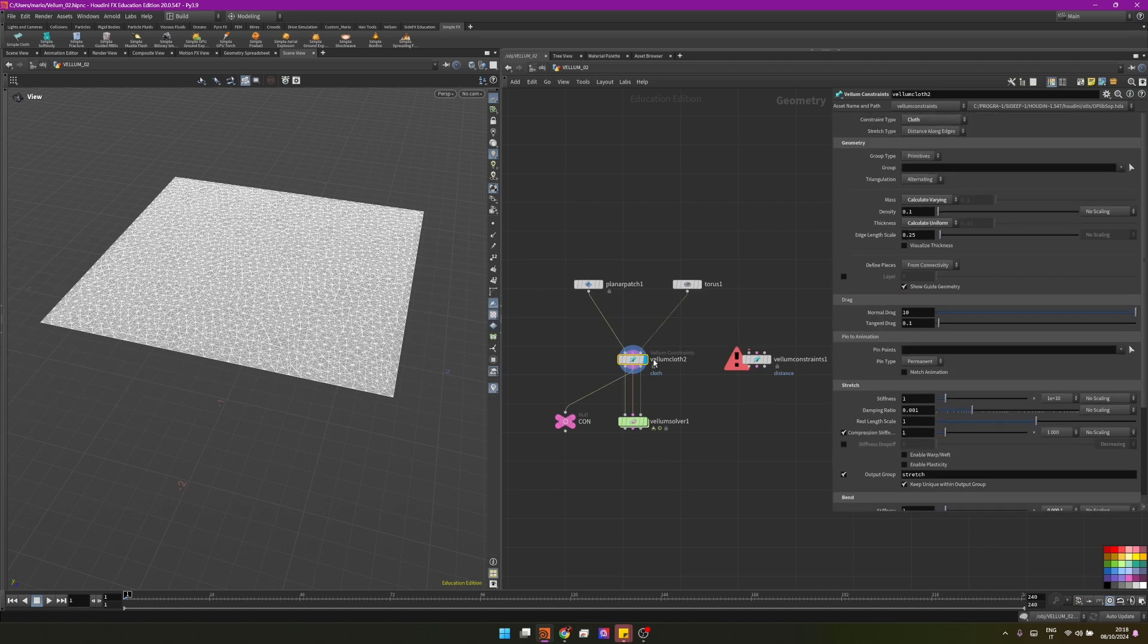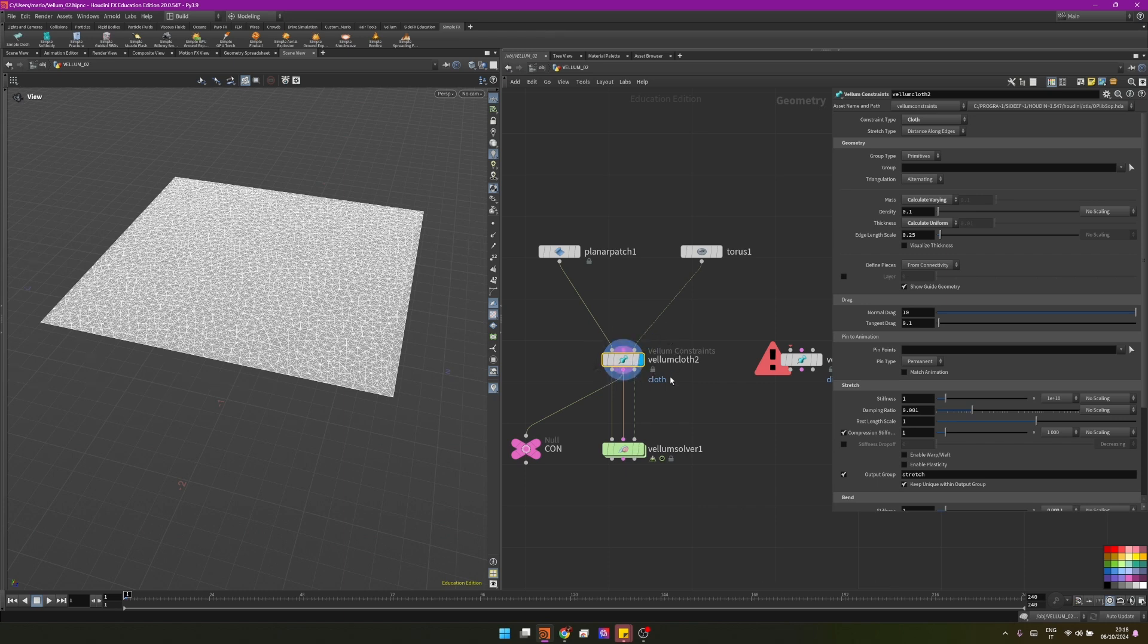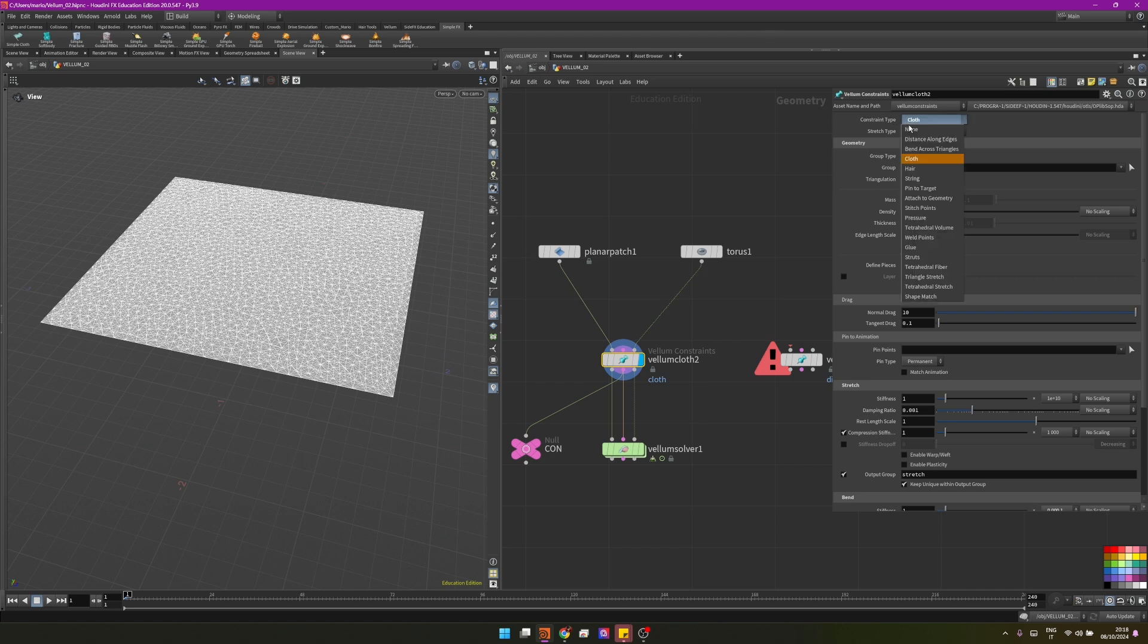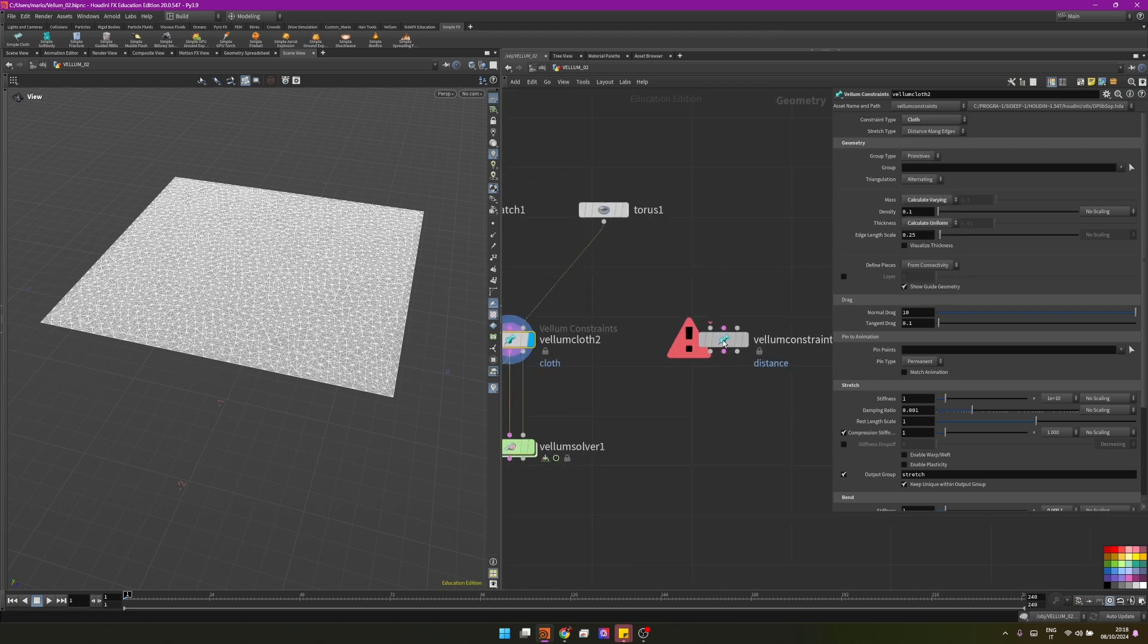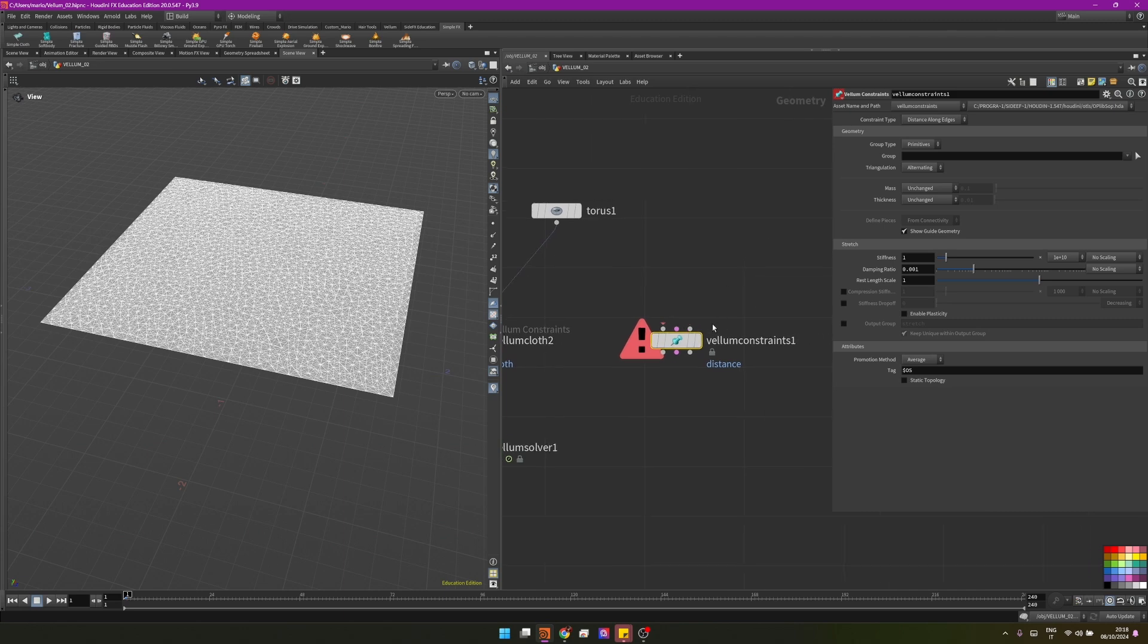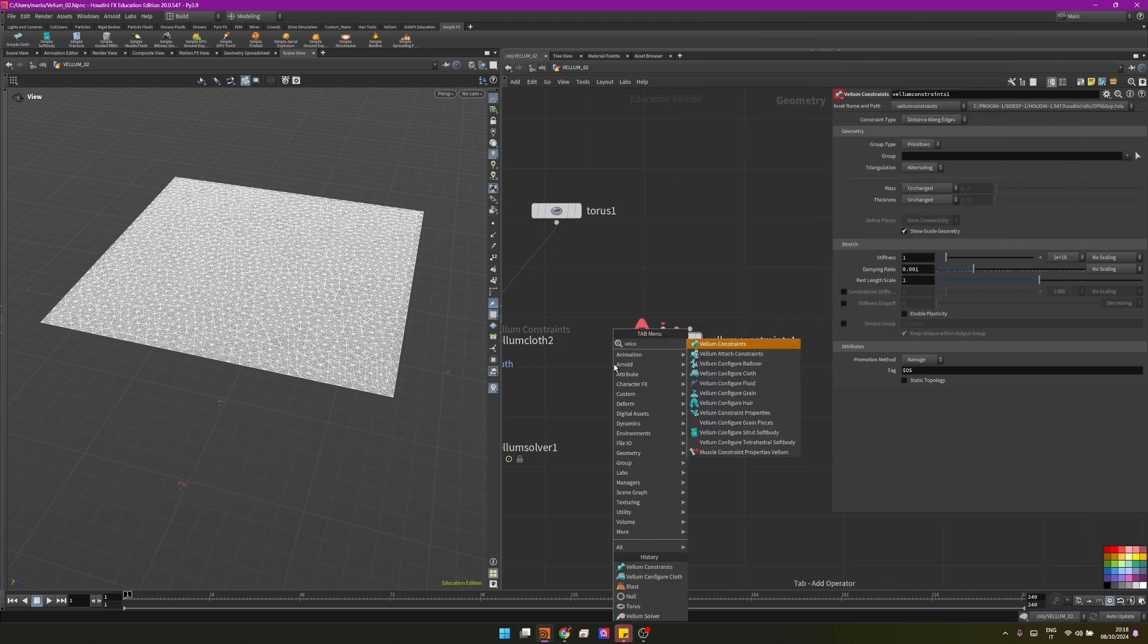This node is actually a vellum constraint node that has a preset already of cloth. It means that this vellum constraints node we have selected here, cloth Houdini, already comes with some presets. If this is the classic node of vellum constraints, we can choose in the tab vellum constraints all of these.